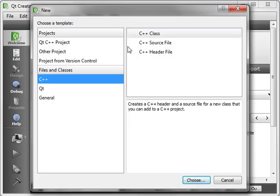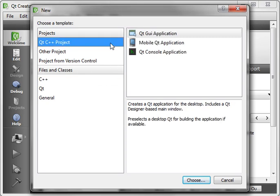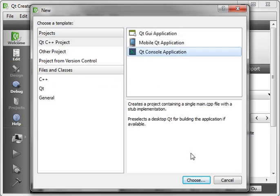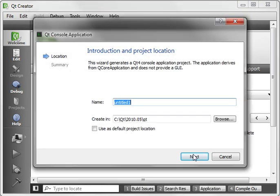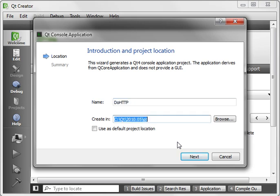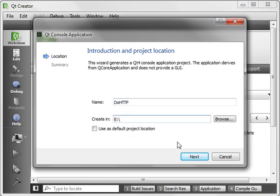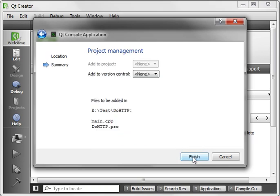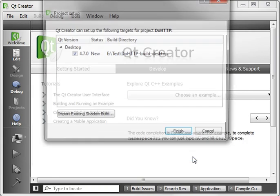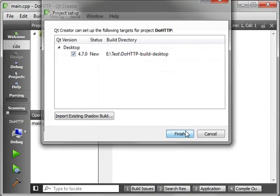So what we're going to actually do today is we're going to make a program to download files. So we're going to say new and we're just going to say project console application.